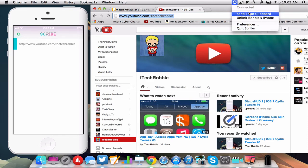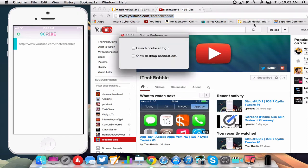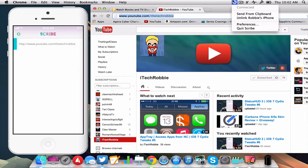You can also send it from clipboard, unlink the iPhone or whatever device you're using. Check out some preferences, launch Scribe at login and show desktop notifications and you can also quit the app.